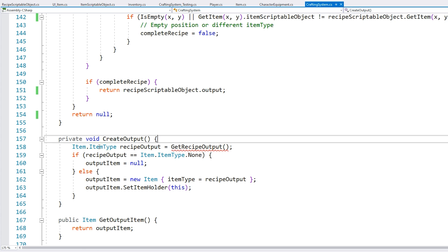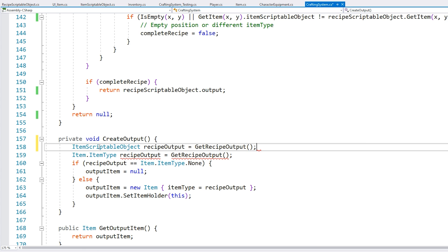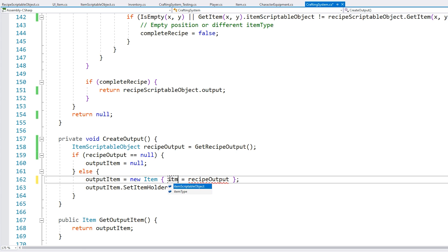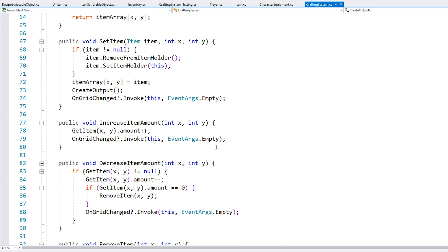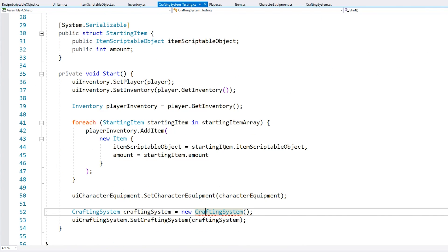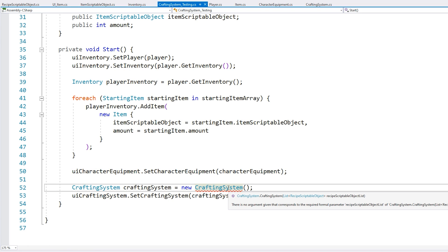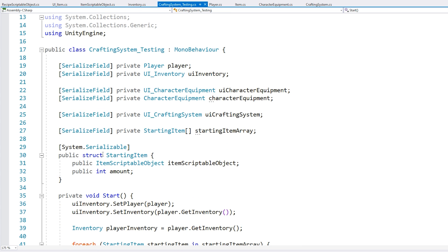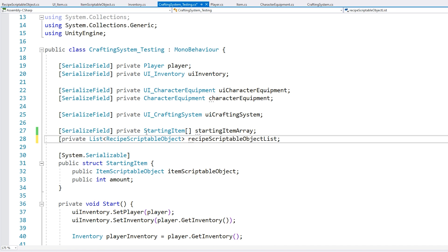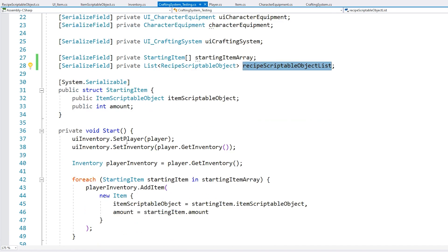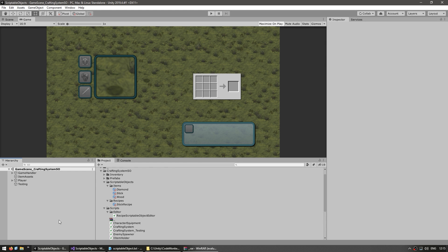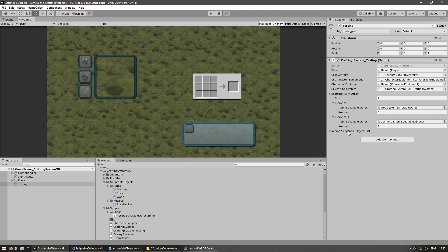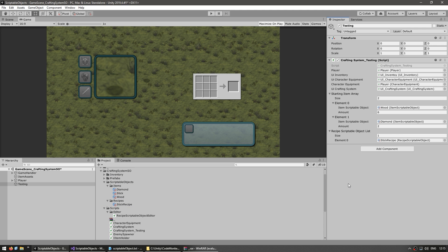All the errors are fixed. Our recipe data is no longer written directly in the code but rather stored as a scriptable object. The last thing we need is to pass all the recipes to our crafting system. In our testing script we add a recipe scriptable object list alongside the starting items, and pass that into our crafting system. Back in the editor we have the recipe scriptable object list — just drag the stick recipe in.